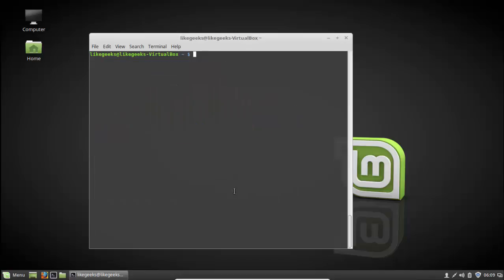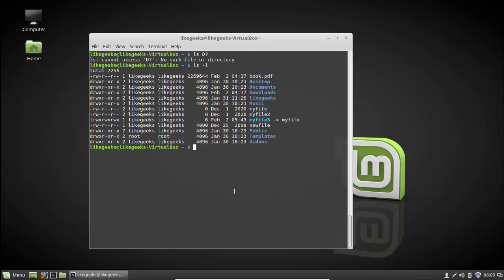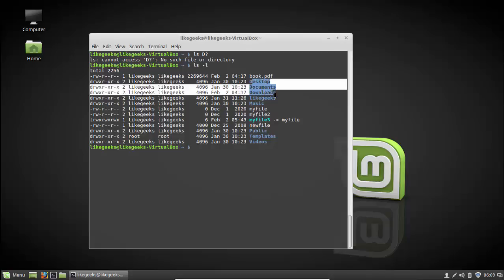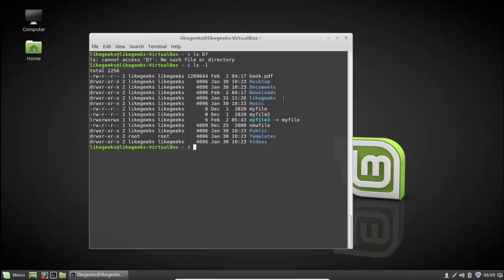There is another wildcard: the question mark. It stands for exactly one character only. If we type d followed by a question mark, it returns 'no such file or directory' because there's nothing with just two characters starting with d. We use the asterisk because many files and directories start with d followed by multiple characters. So these are the wildcard characters.